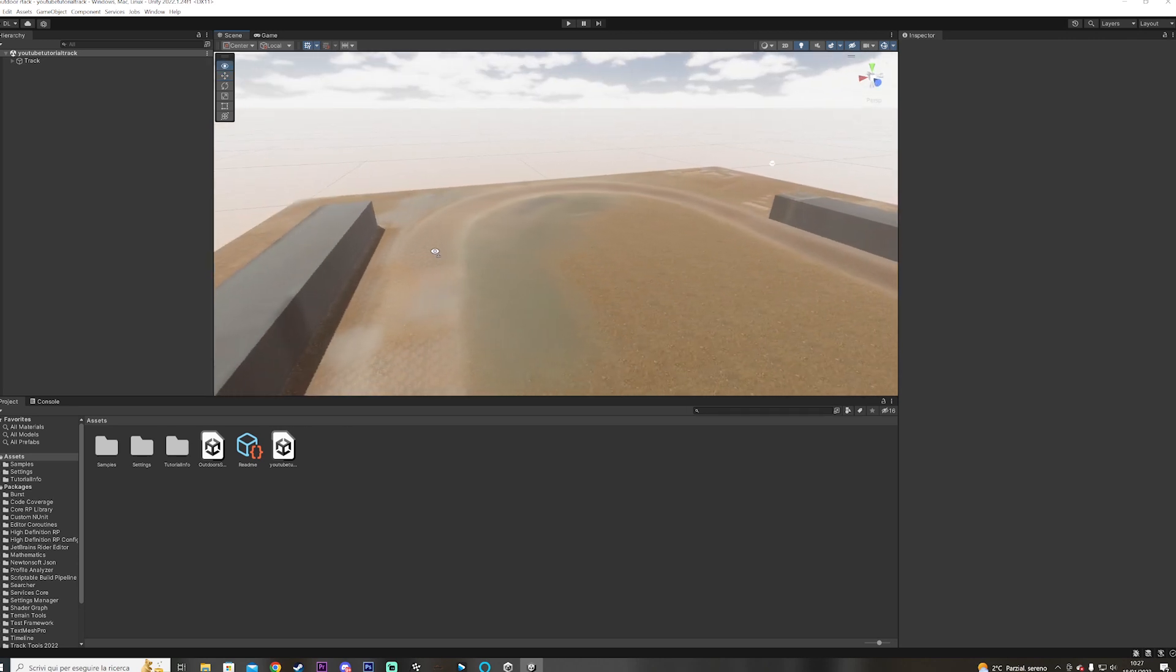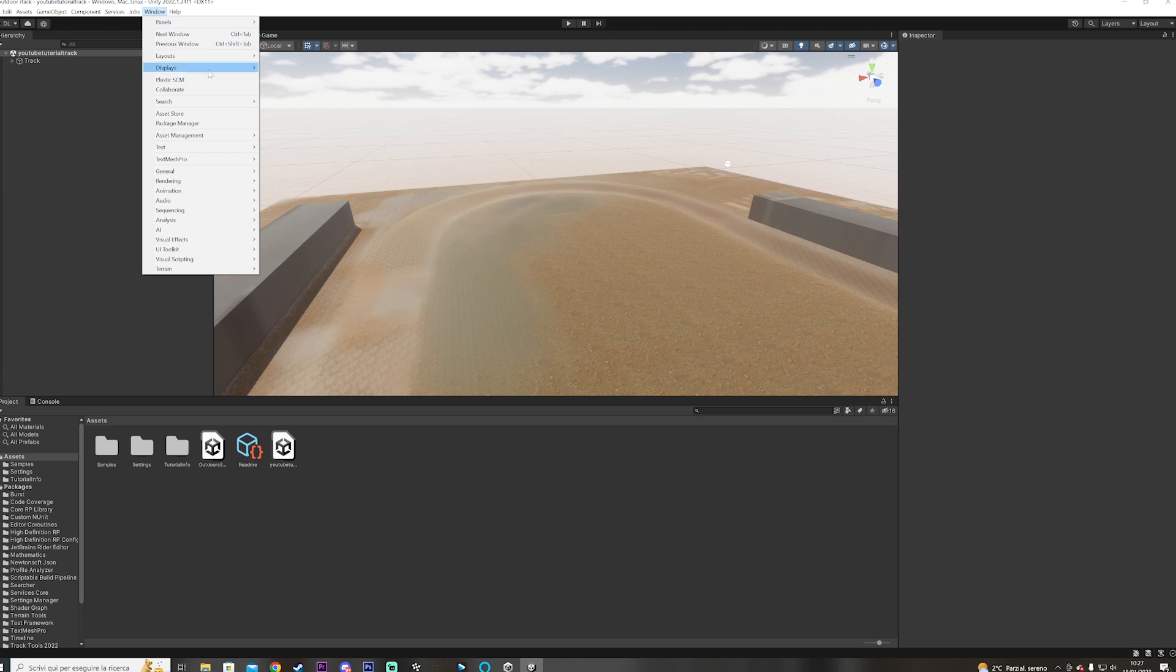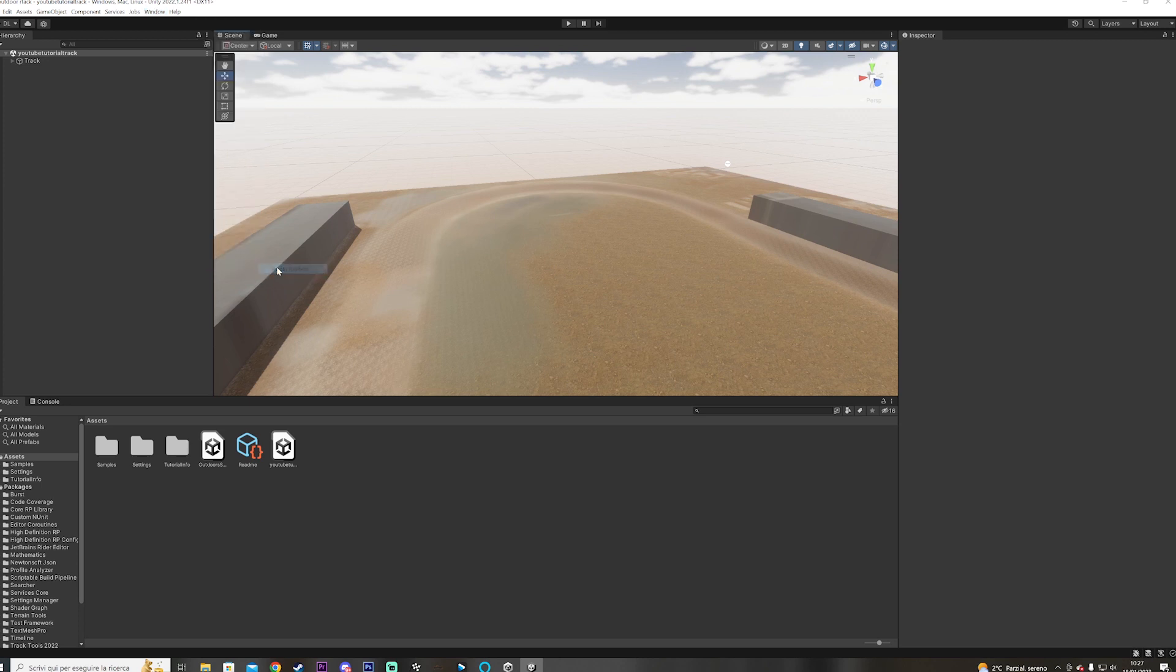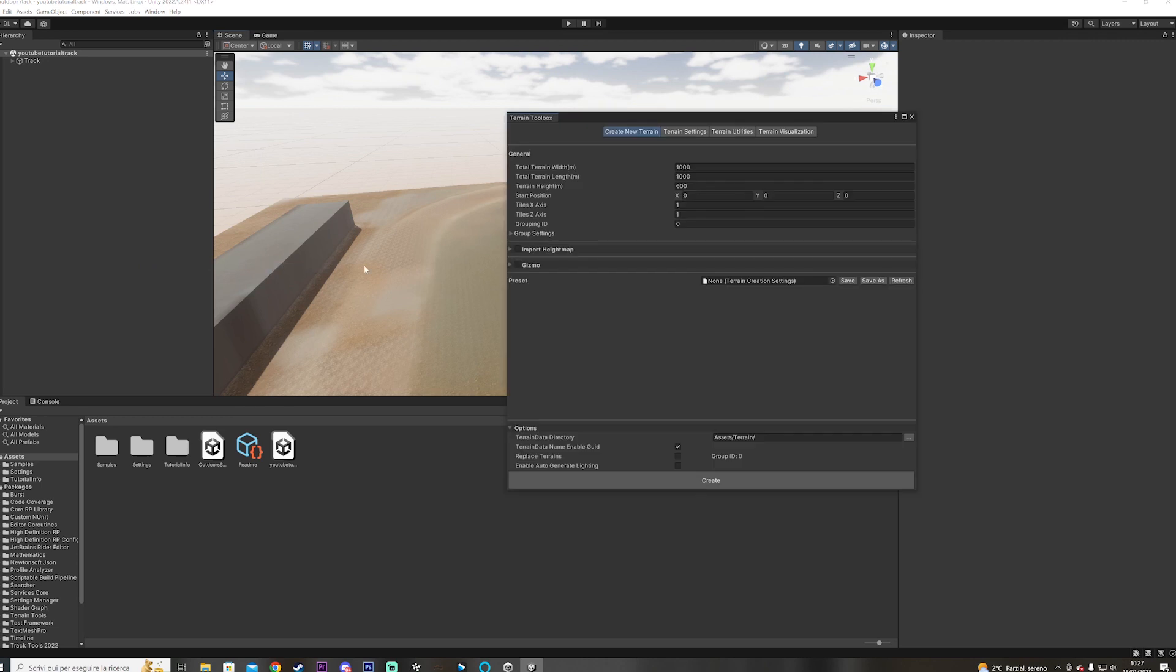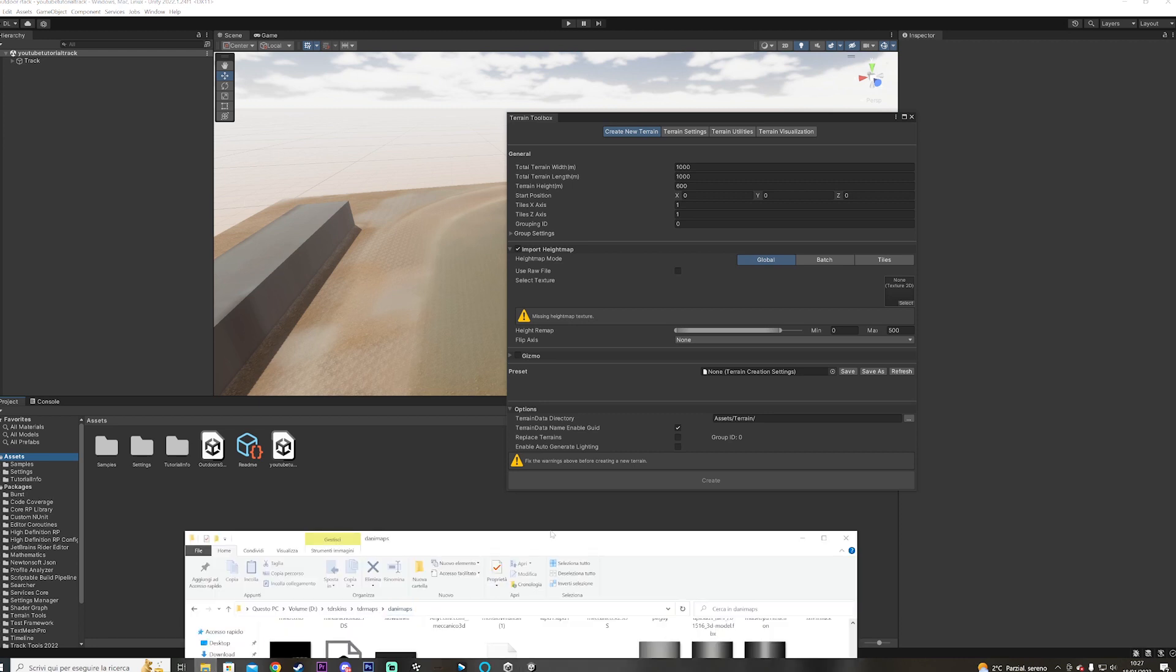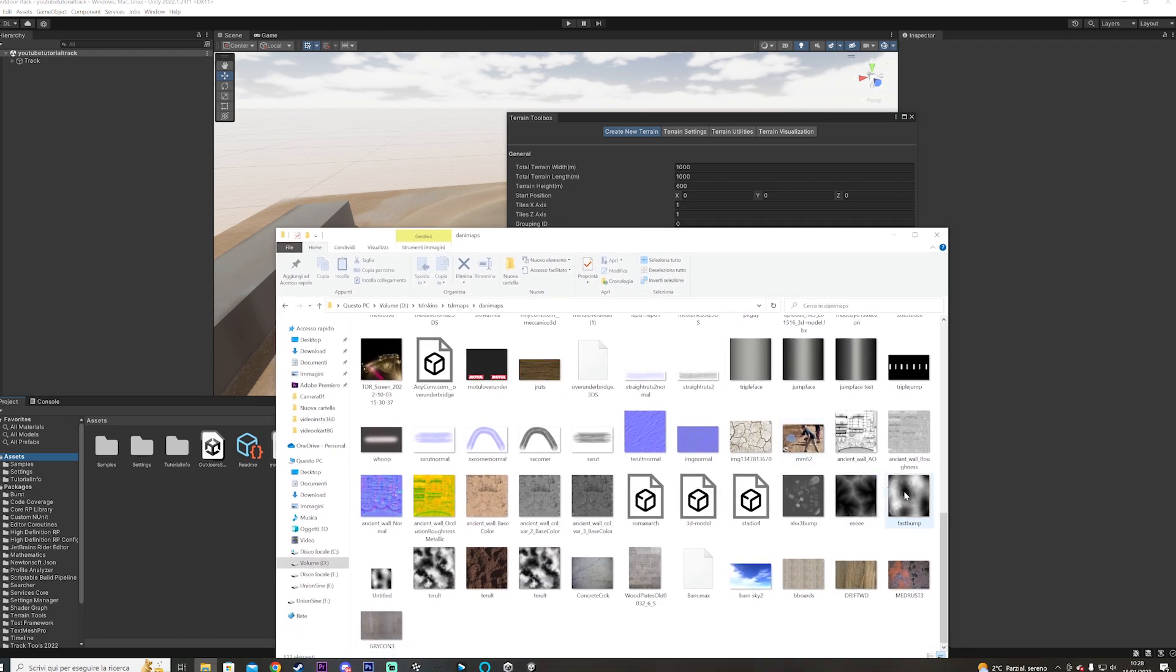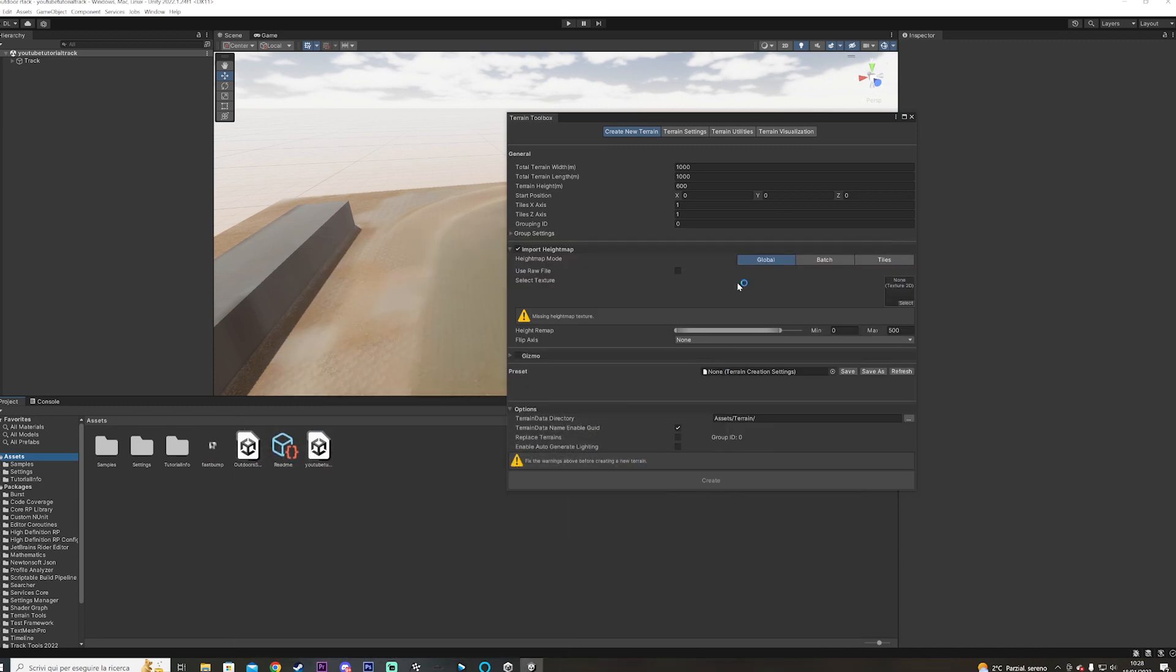The first way you can do that is you go over to Window, you go over to Terrain, Terrain Toolbox, and here you're going to see import height map. I'm going to click on that and see there is the select button here. Let's put our track, I have an image for reference. I have this image right here, I'm going to put it in the project first, and then I'm going to put it here.